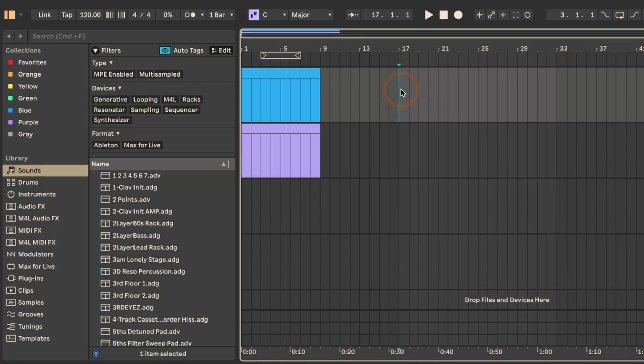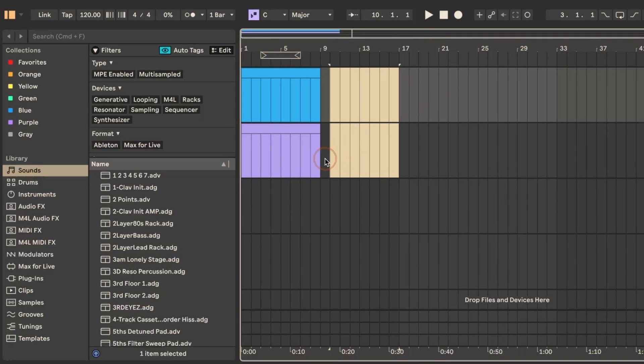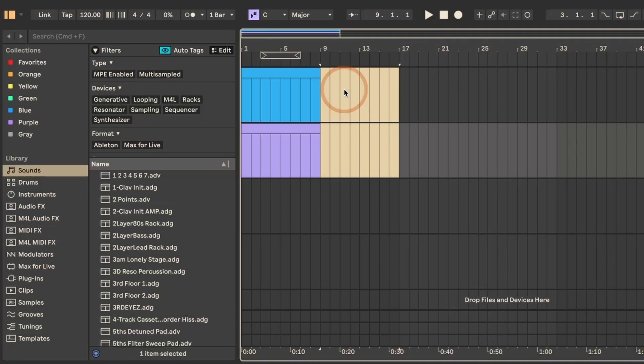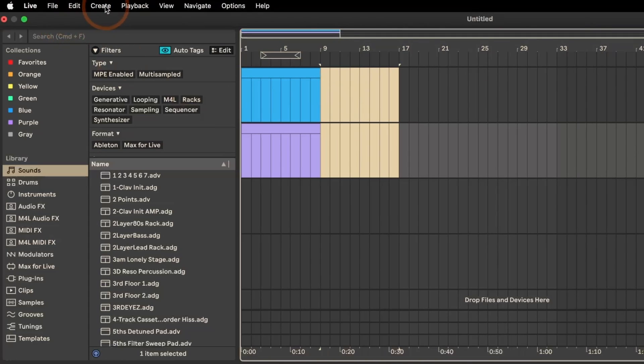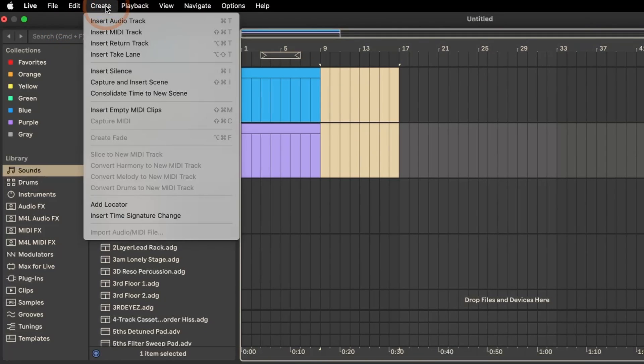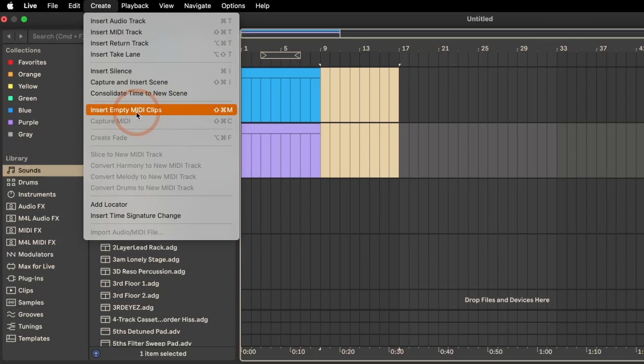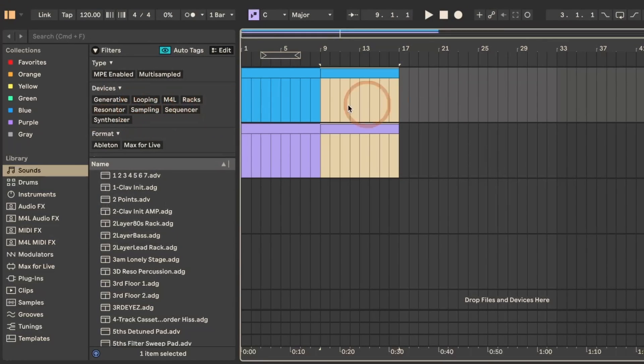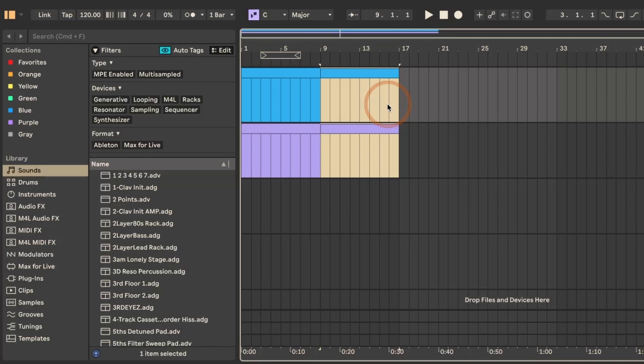And if I make another selection, we can also use another way, because there's an entry in the menu under Create, and then insert empty MIDI clips. But of course the fastest is always the shortcut or the context menu.